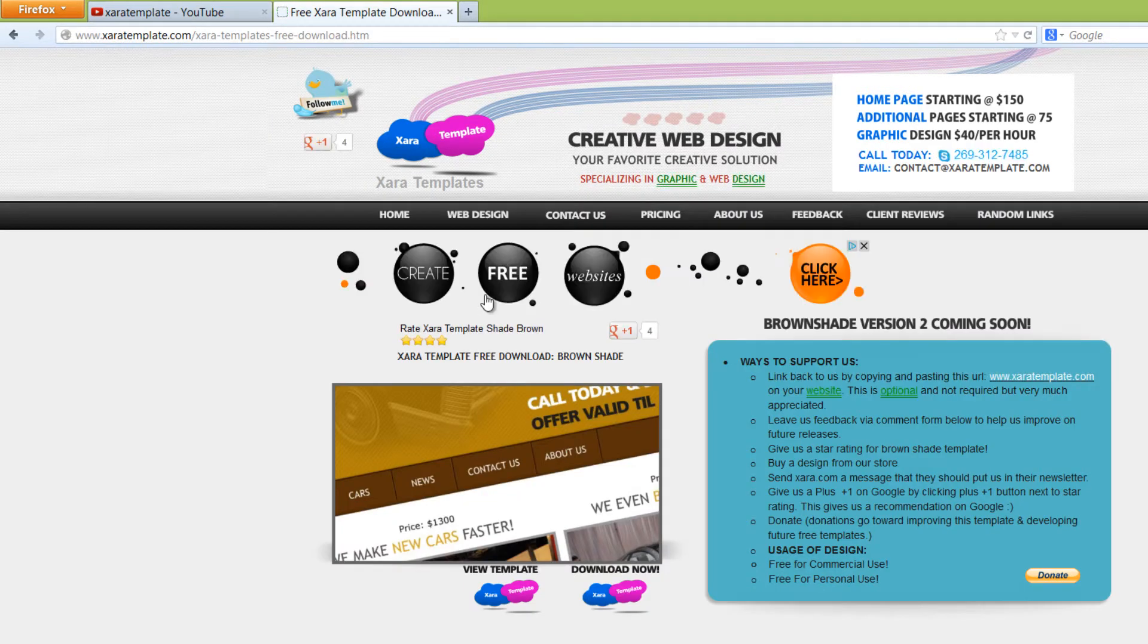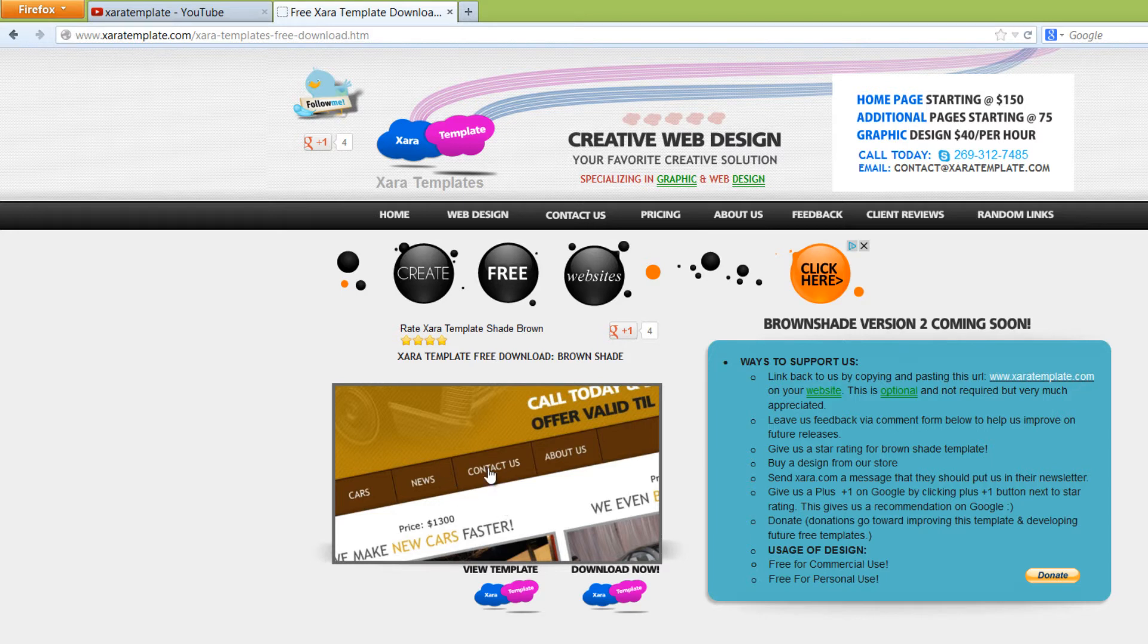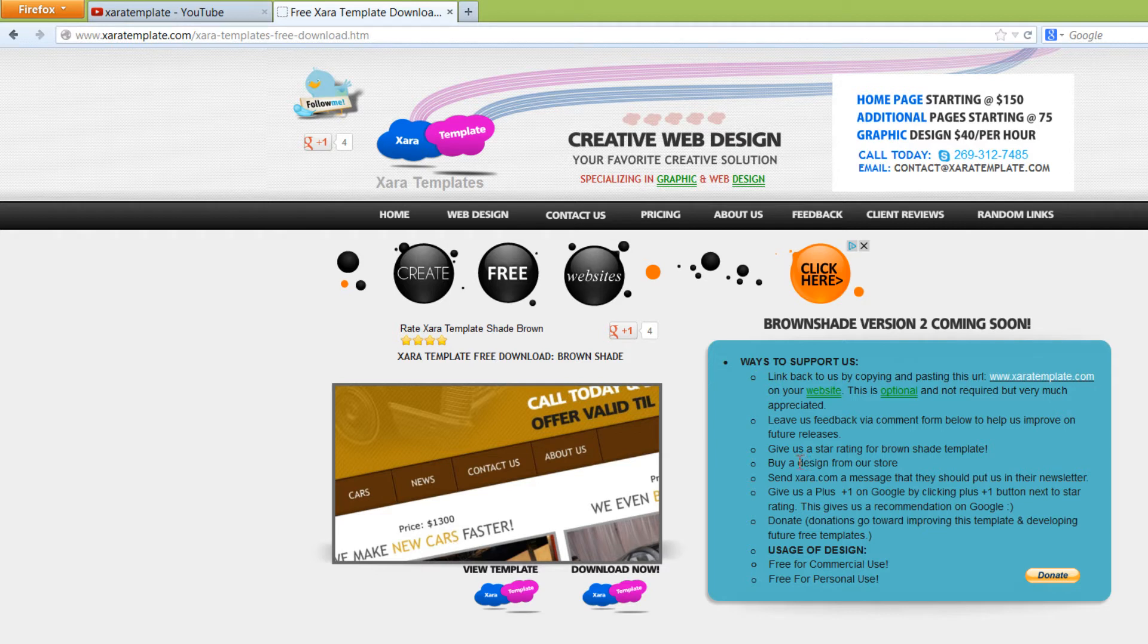When you click on Free Download, it's going to take you to our free download page, and you'll see a small screenshot here of what the template looks like, and then you'll see some ways that you can support us in this blue box here. And I do want to mention, it is not an obligation by any means.